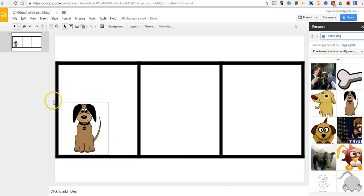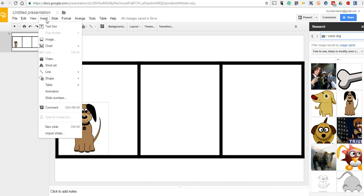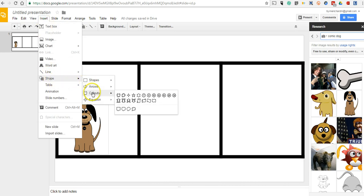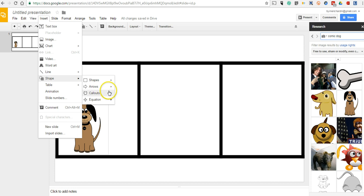Now the next thing I want to do is put in a speech bubble. So here we're going to again use the Insert option. And under Shape, we'll use Callouts.